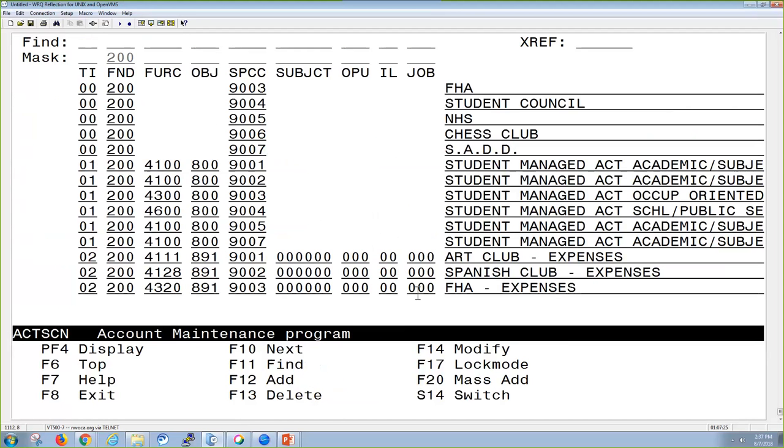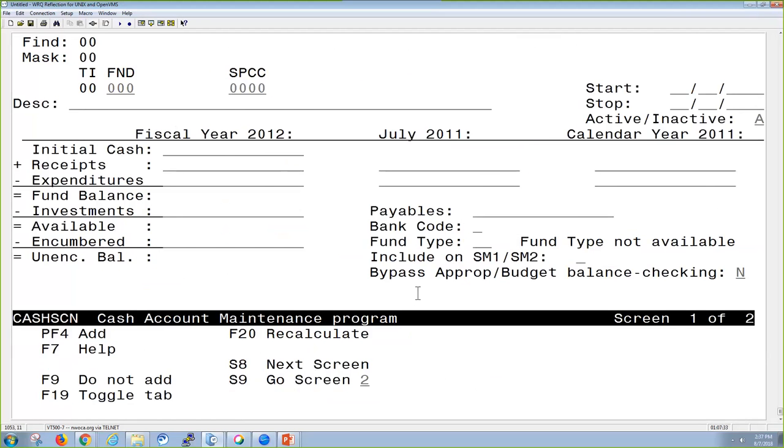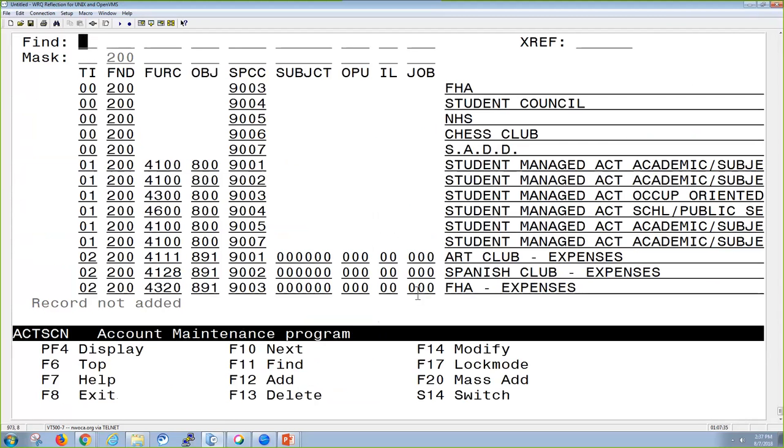I can add an account from here by using my F12, and then I can specify whether I want it to be cash, appropriation, budget, or revenue. I can delete an account, and I can also modify.